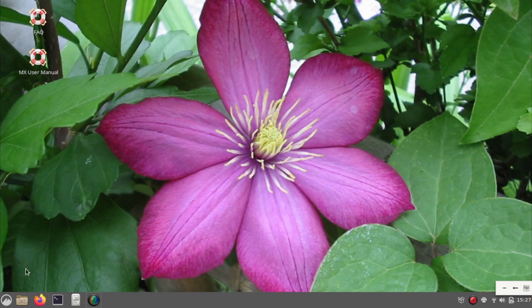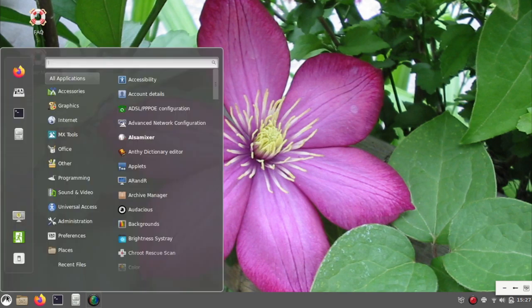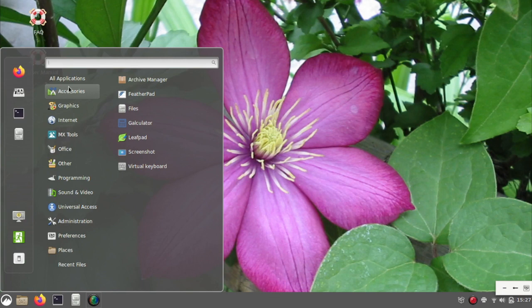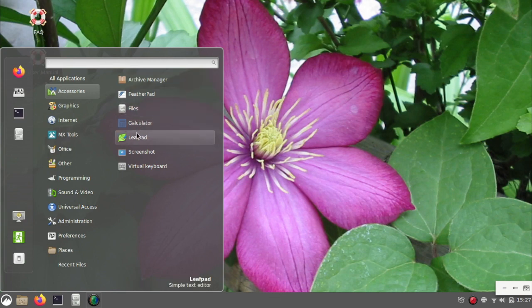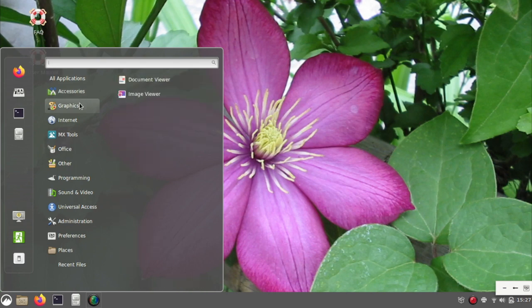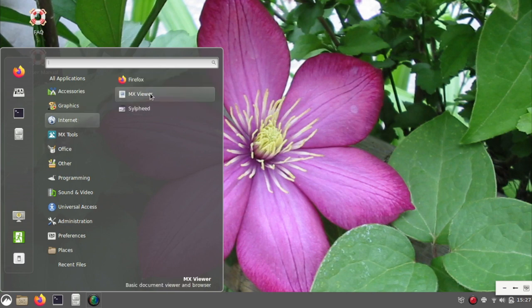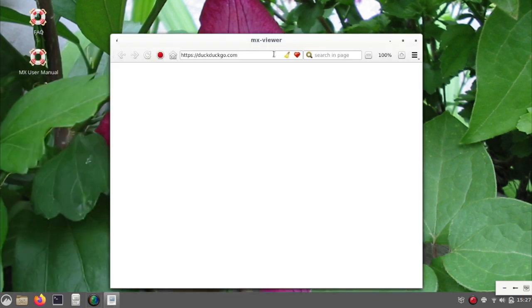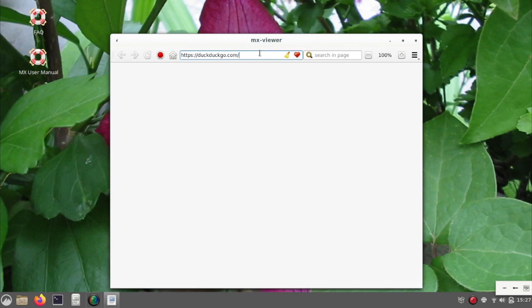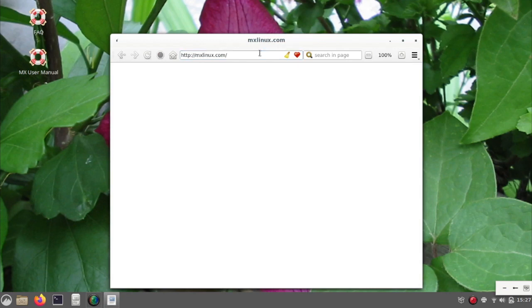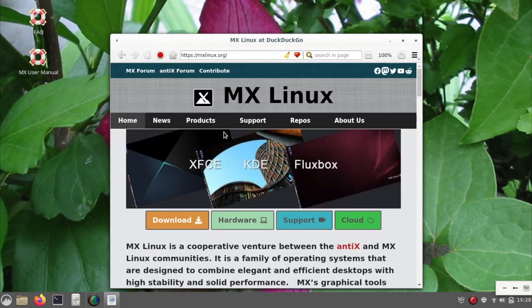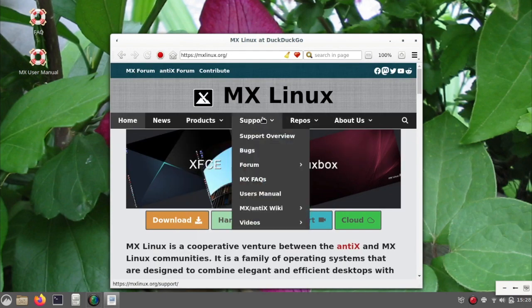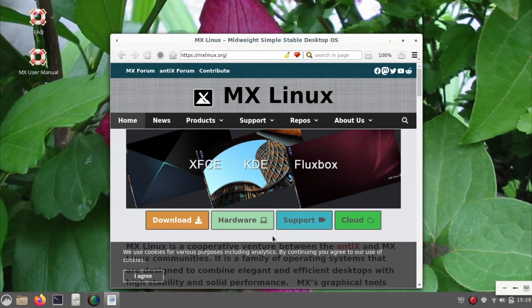So as you can see, plain Cinnamon desktop. Here's all the applications that it ships with. Looks like we have both Feather Pad and Leaf Pad. I do notice a few repeats as I look through here: a document, an image viewer. I went ahead and already downloaded Shotwell. MX Viewer, this was a basic browser that I had never seen before. I had used MX Linux in the past, so either I've missed this browser or it's relatively new. And it says add DuckDuckGo to Chrome, which usually means that MX Linux viewer must be running on Chromium.